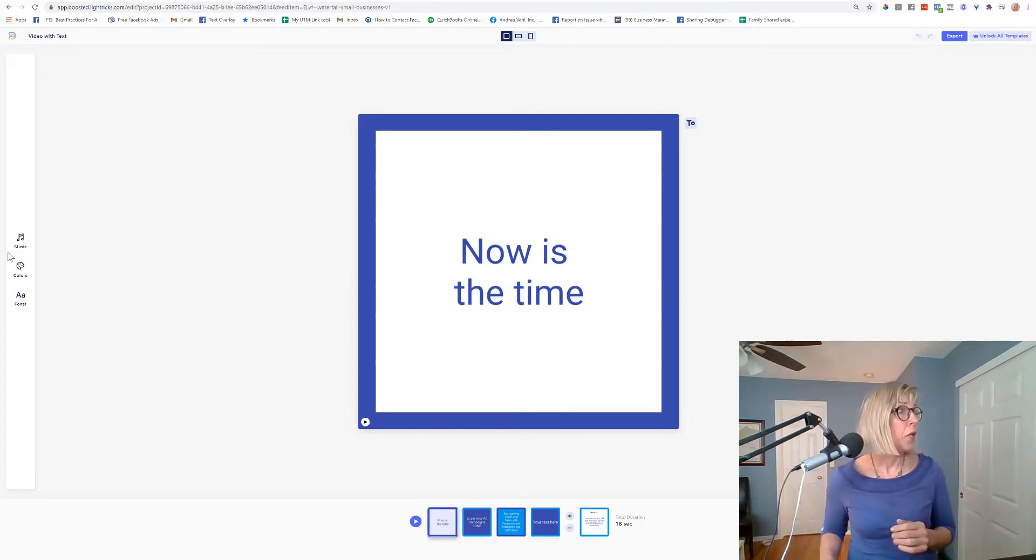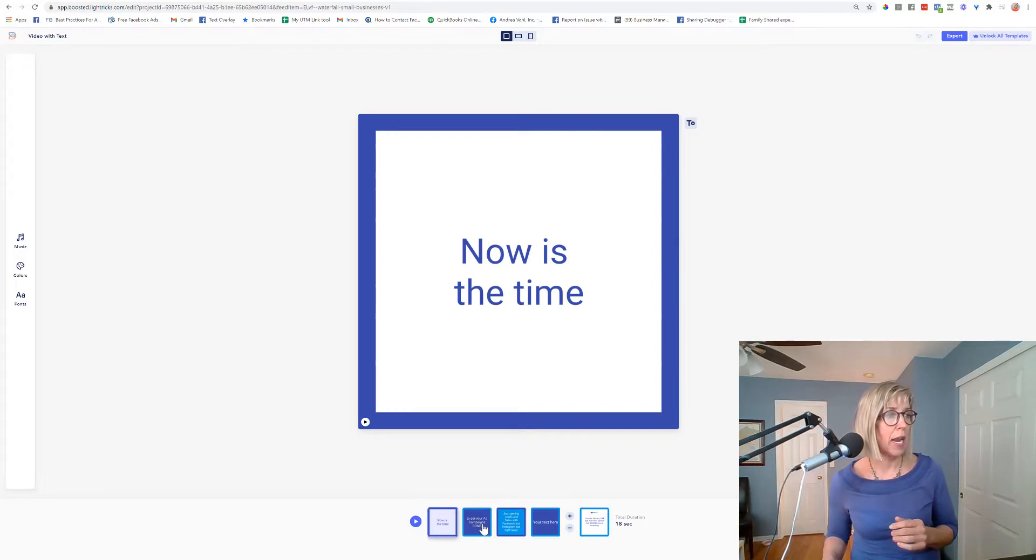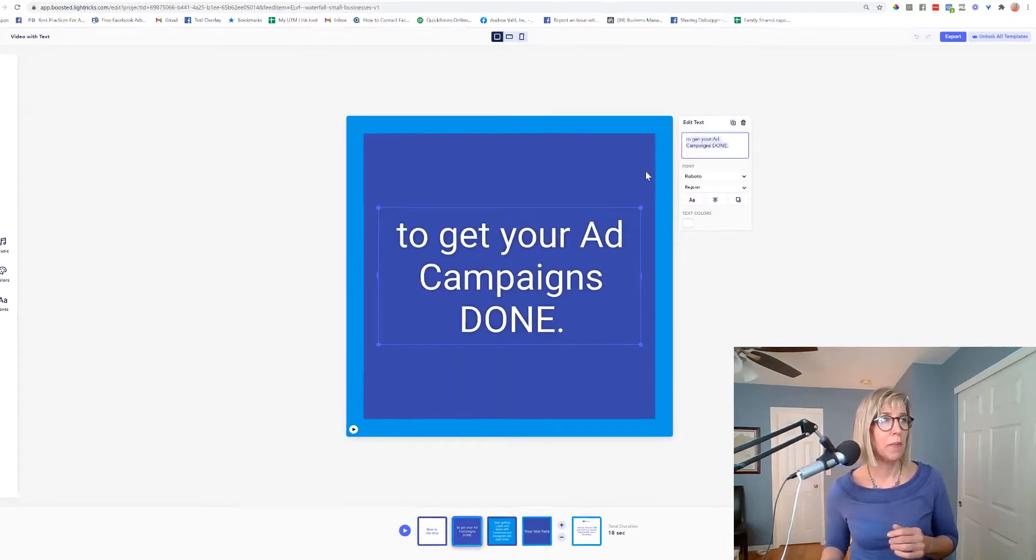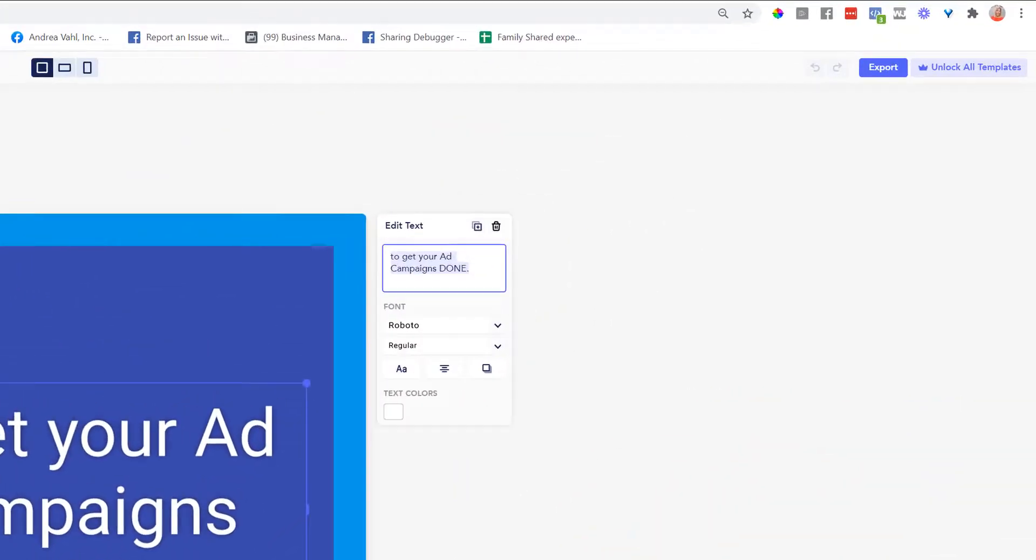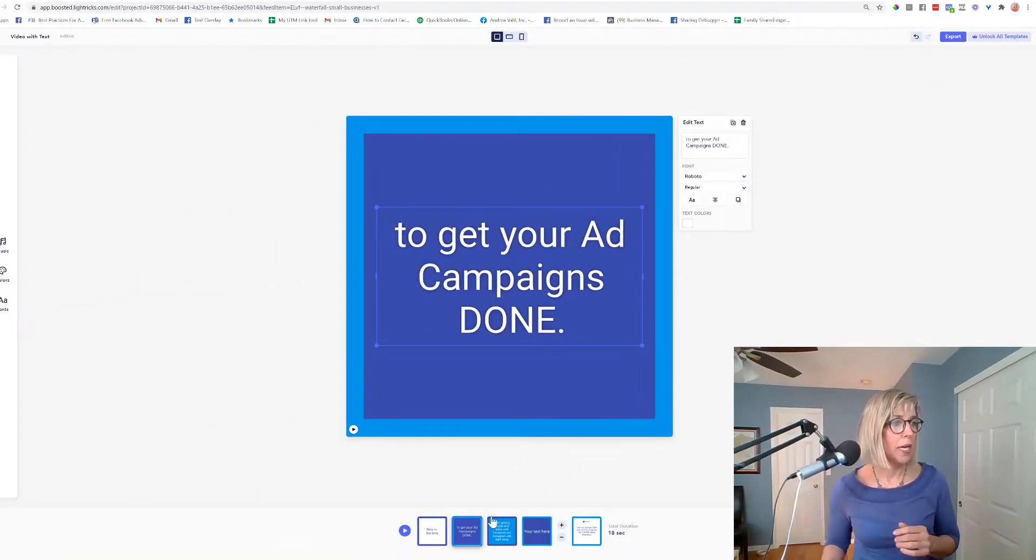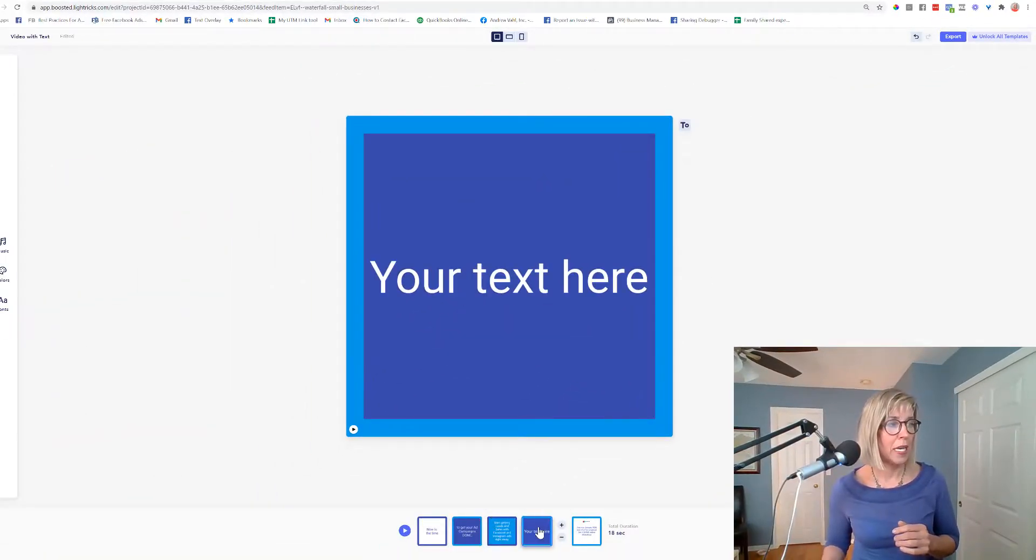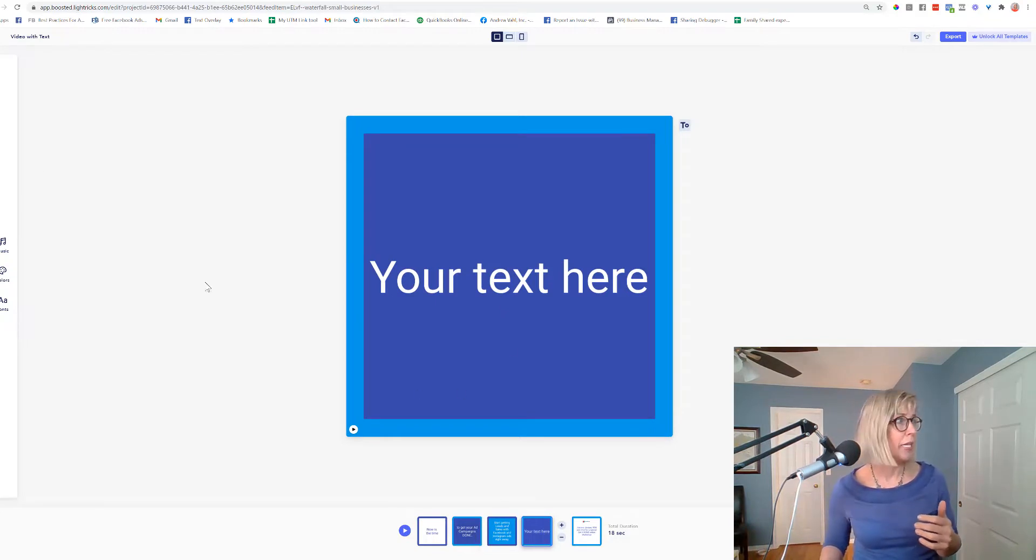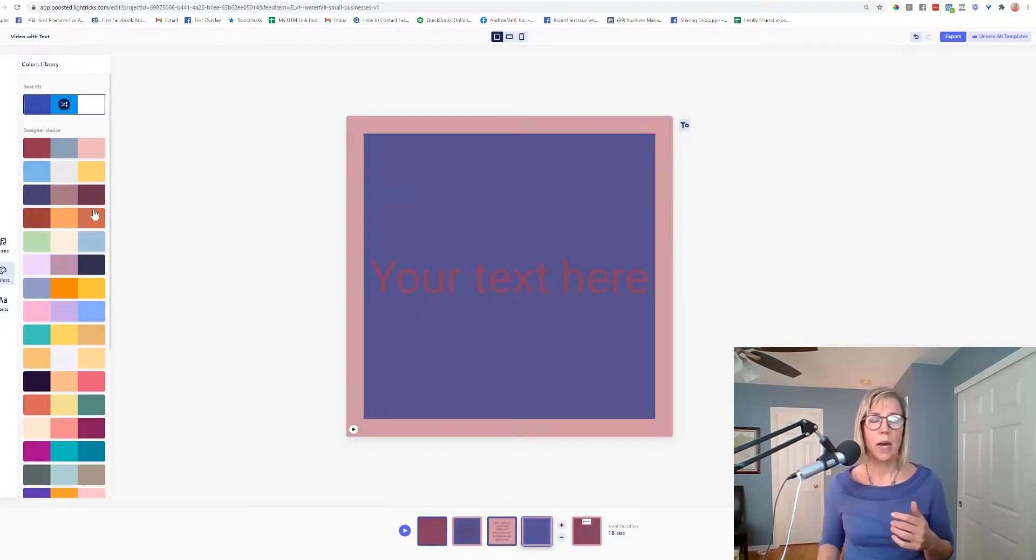Now you can start with this text and customize each section. You would just be able to edit the text, size it the way you want. You can add in new frames in here, and you can also customize the colors.